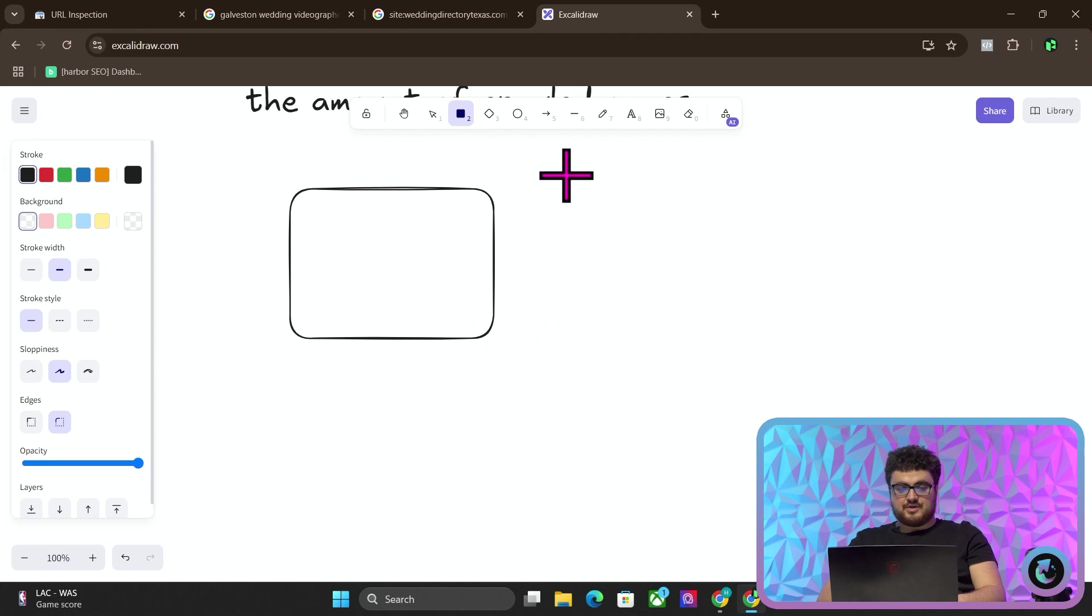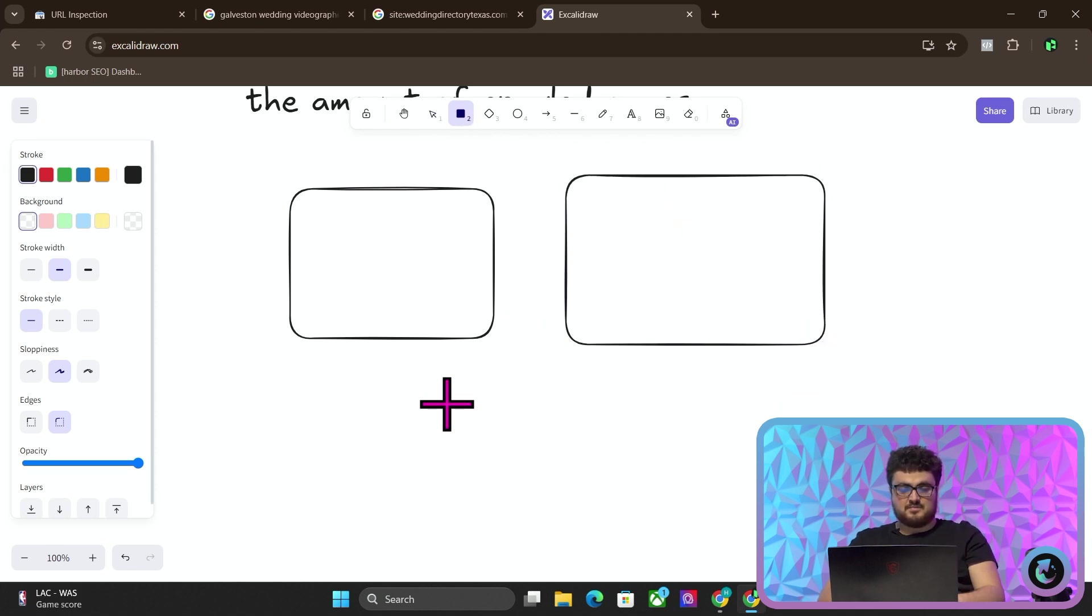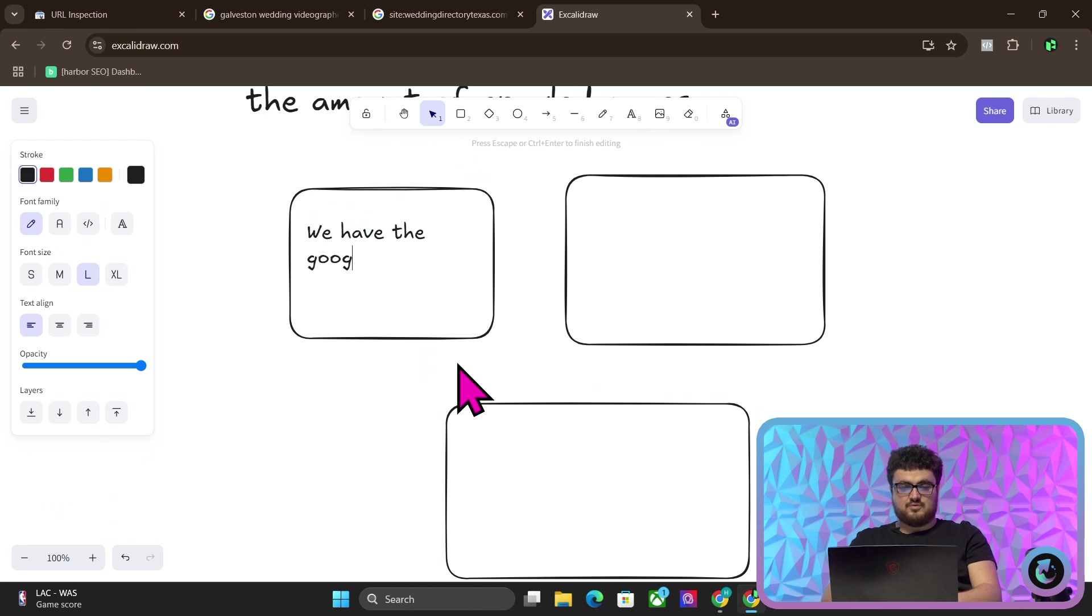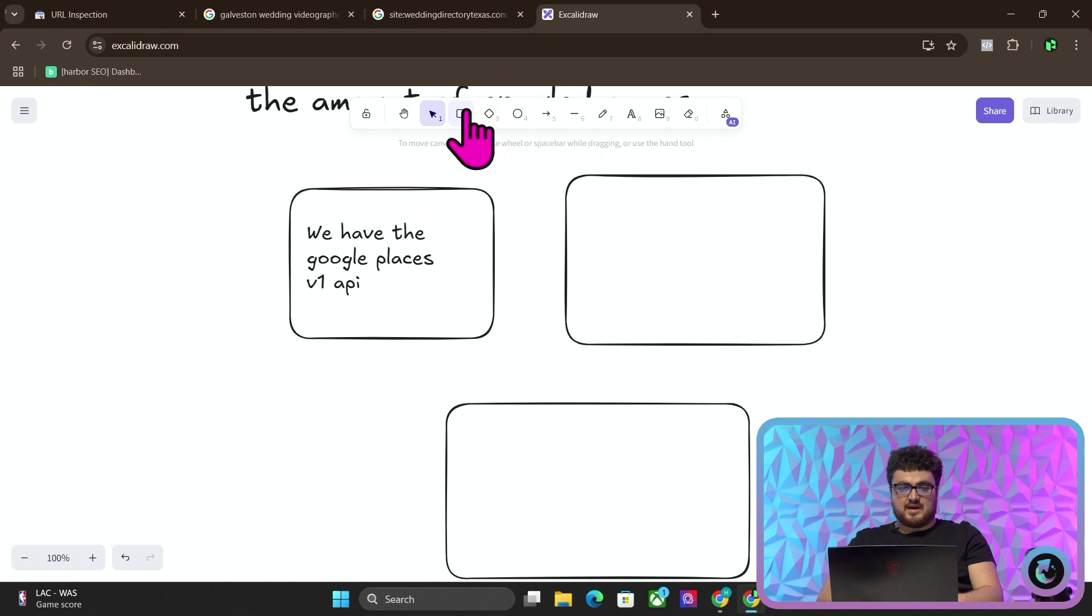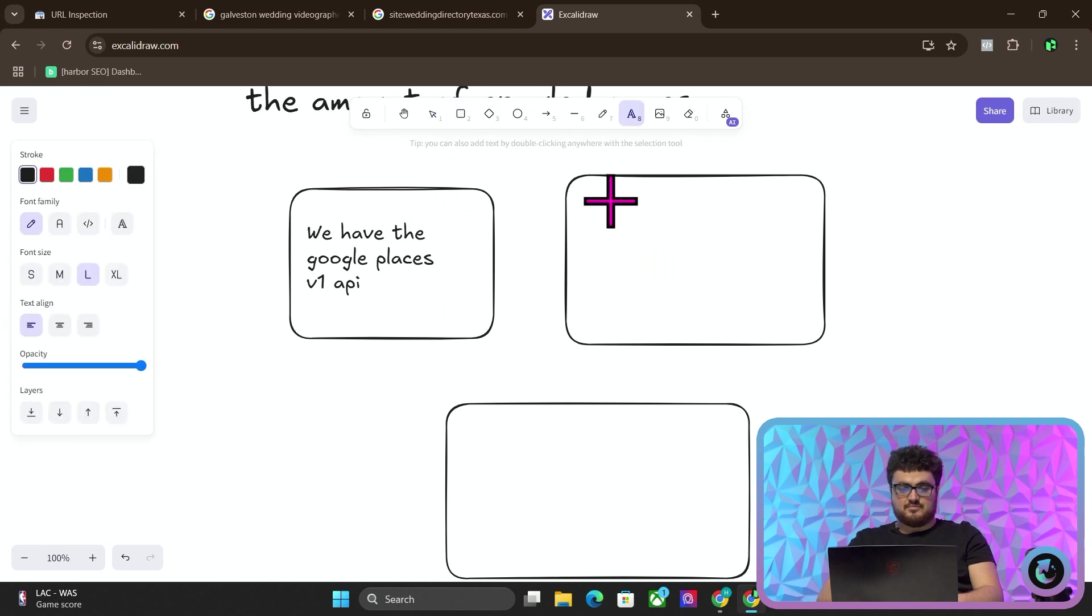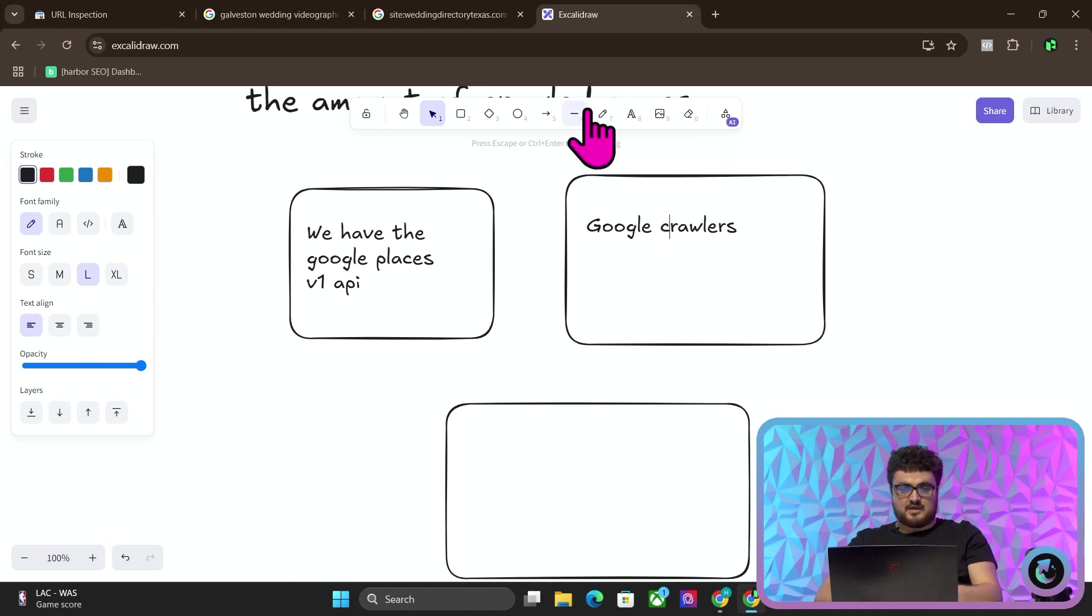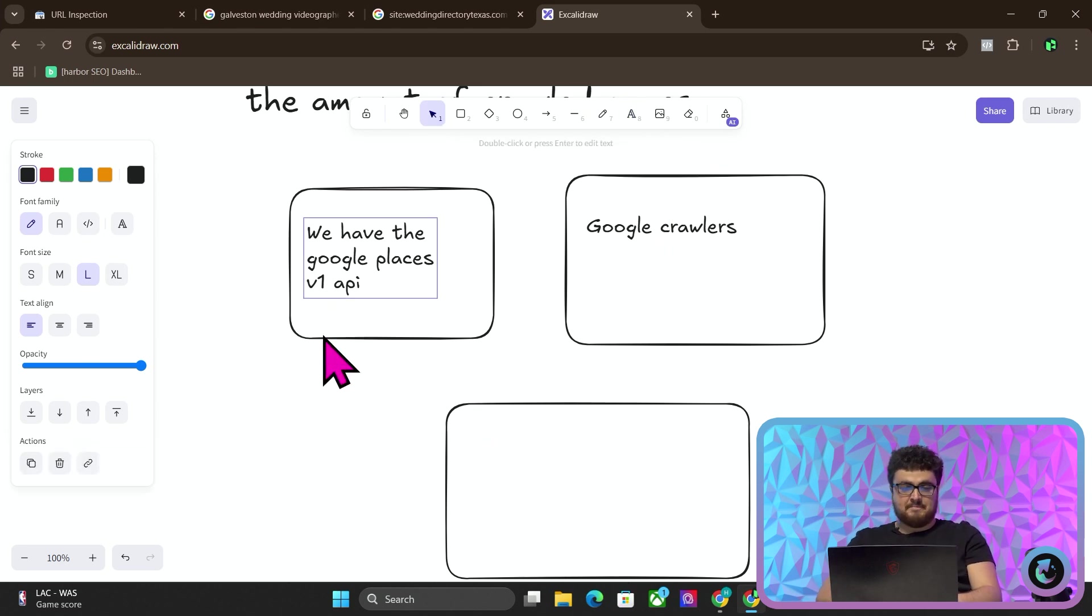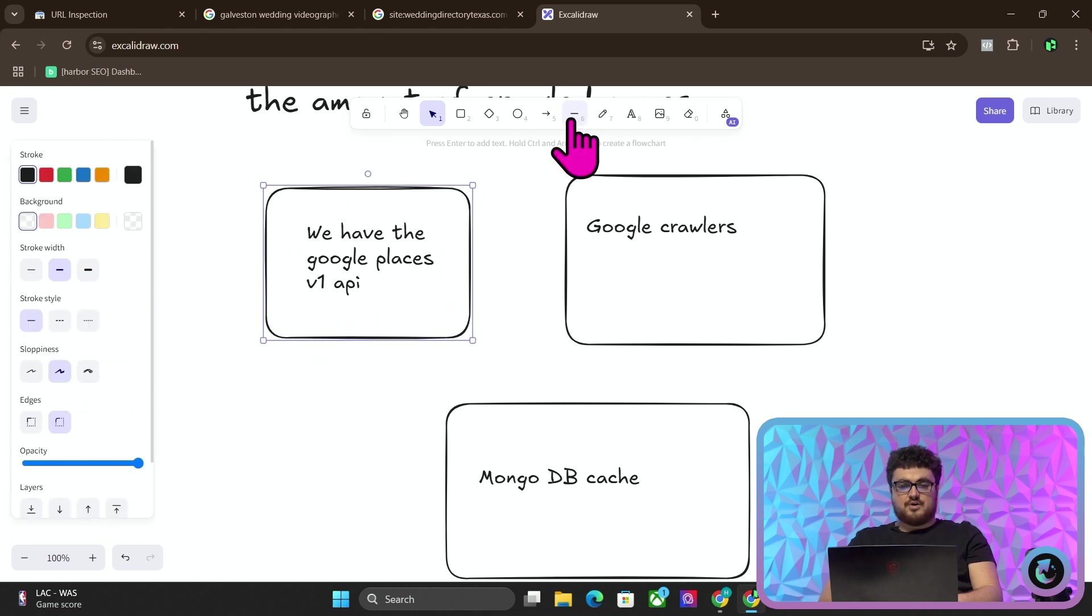There are kind of three parts to this from what I can see in my head. So we have the Google Places V1 API, and then we have the Google crawlers which are crawling the website, and then we have the MongoDB cache.